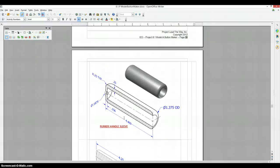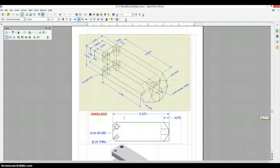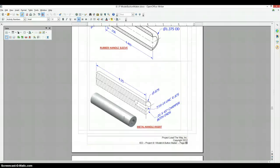And we are calling this metal handle insert.